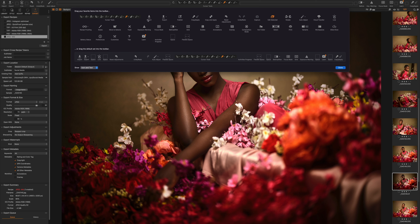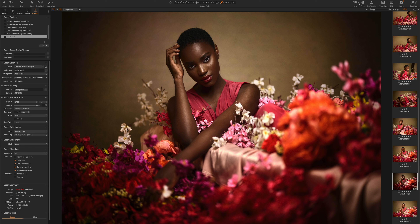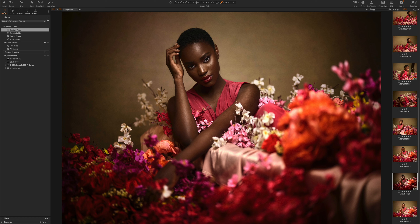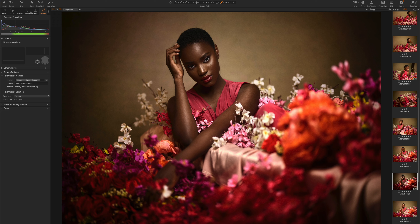You can go crazy with the customization or just leave things as they are. For example, if you print a lot, you can put the print toolbar right there. Click Done and everything is right where you want it — very simple, intuitive, and easy to use. So if you've been scared of Capture One because you think it'll be hard to use, you can move things around to match exactly what you need. Capture One is extremely customizable.